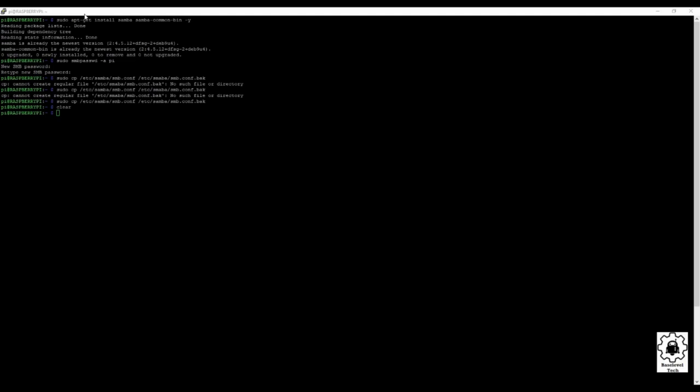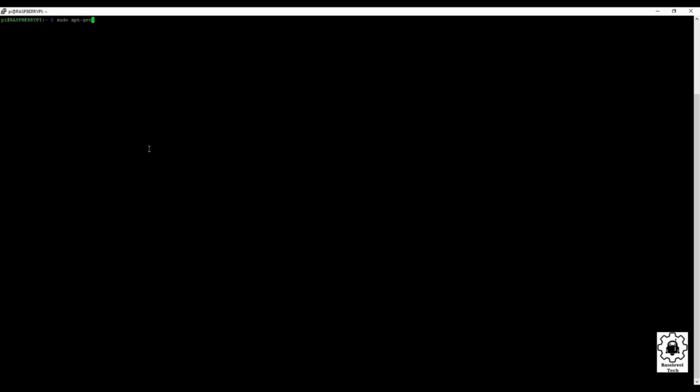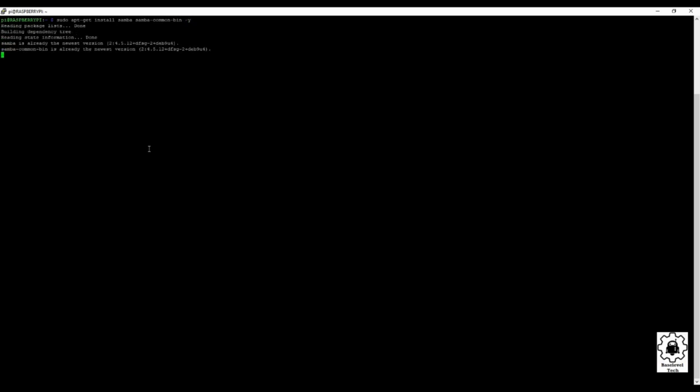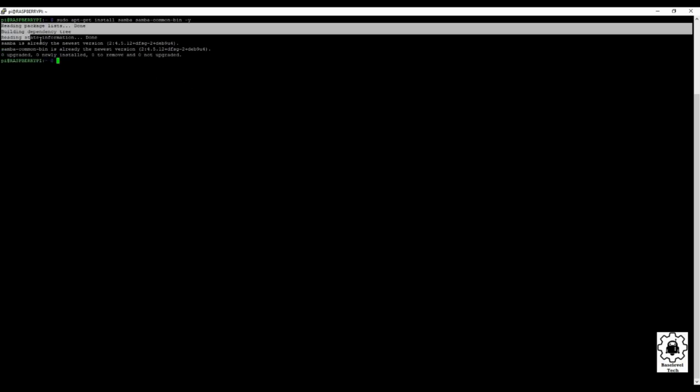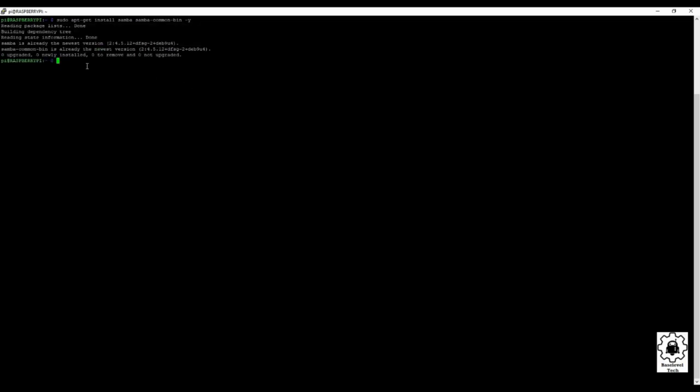And to do that, I'm gonna do a sudo. Oh, just make sure I'm clicked here. sudo apt-get install samba.common.bin and then a dash yes at the end. Yours may take a little bit longer than this one. This one went by fairly quick.